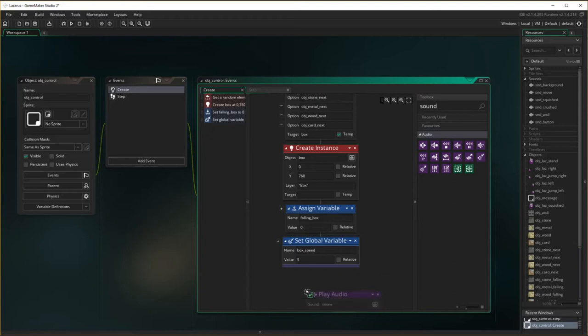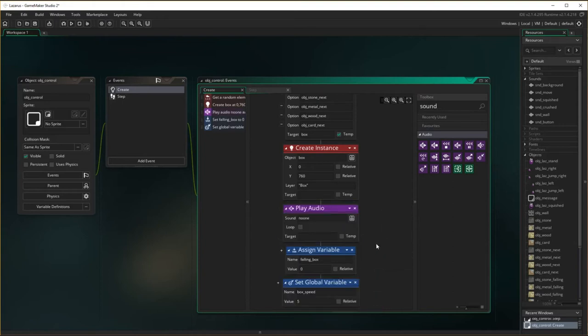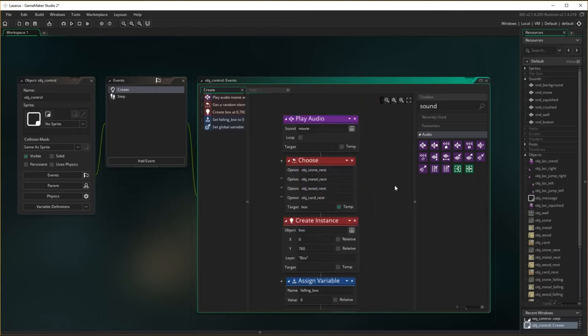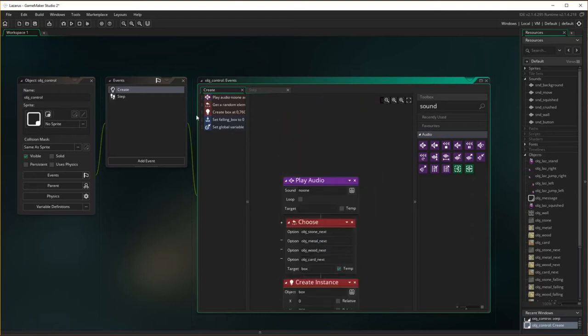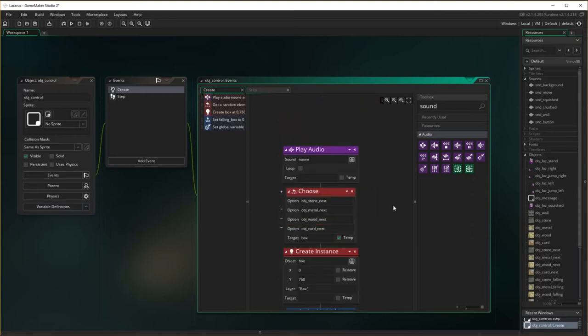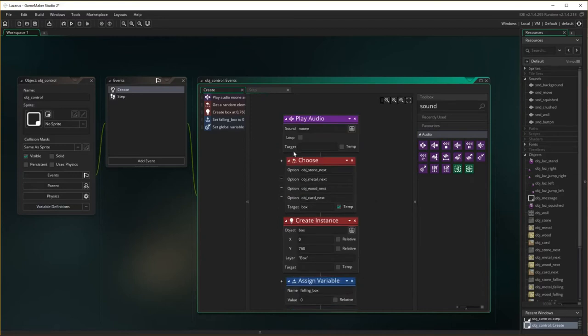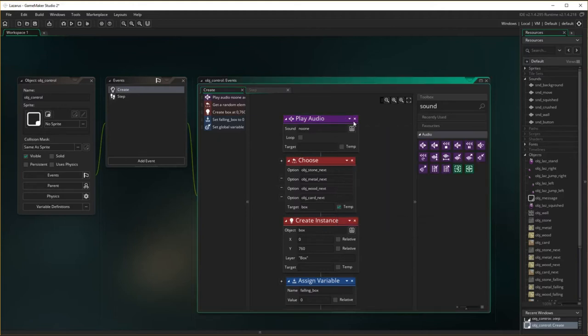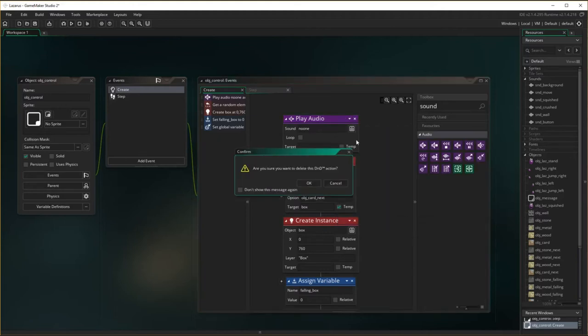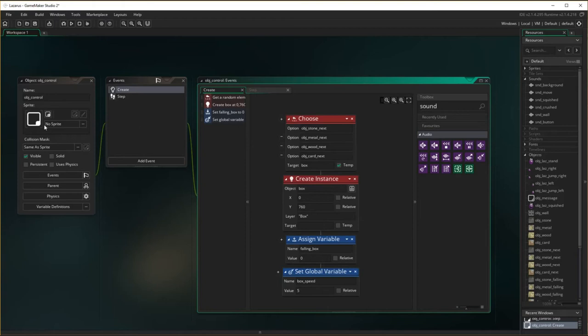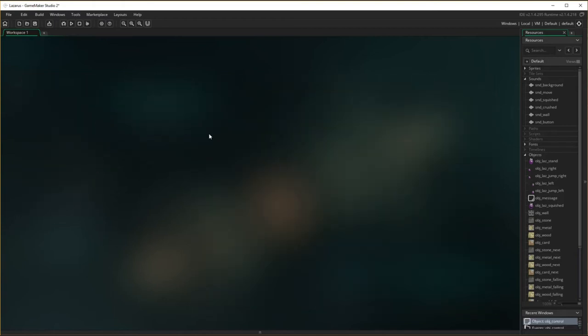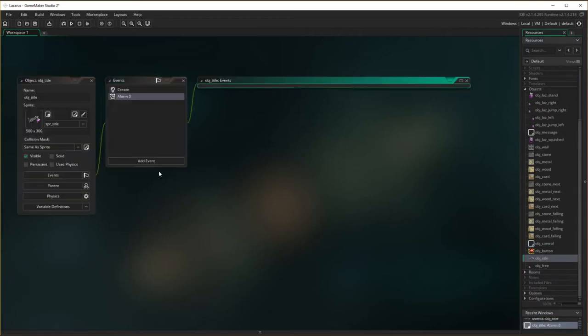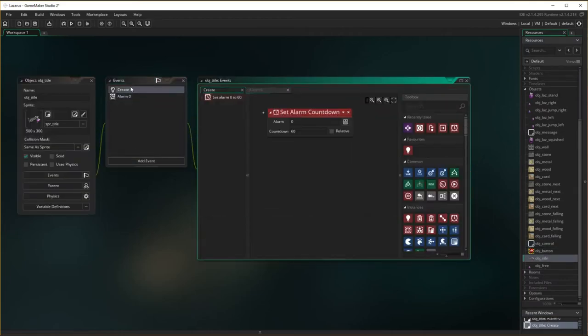Play audio. Let's put this at the very top. So, upon creation of control, play audio. And the sound is going to be sound. Oh, actually, no. I won't put it in. We won't put it in here. Because, don't forget, our opening screen doesn't actually have that. So, let's go object title. And put it in the create of object title.